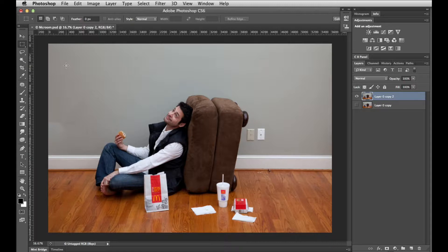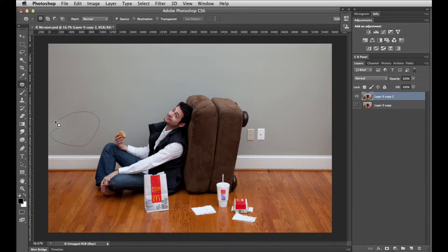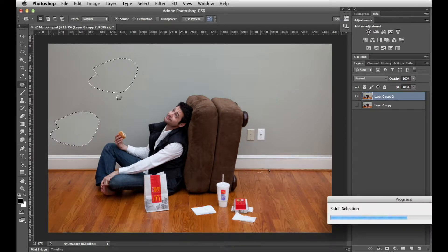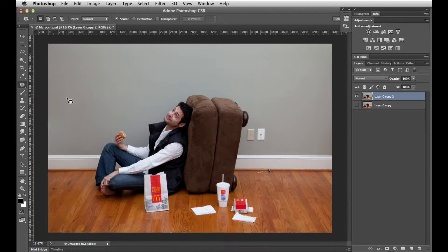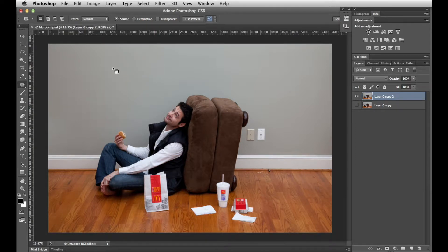That's not bad but not perfect, so I'm going to my patch tool, make a selection around there, drag it up here. The patch tool usually leaves a few marks so we'll just mix that up a little bit and that's looking fairly good.